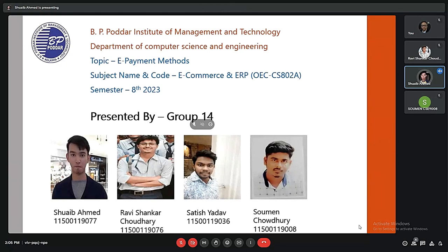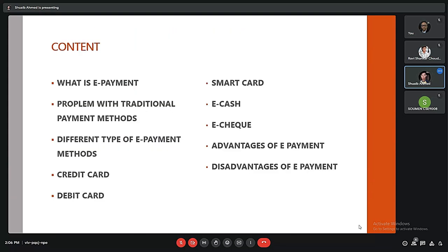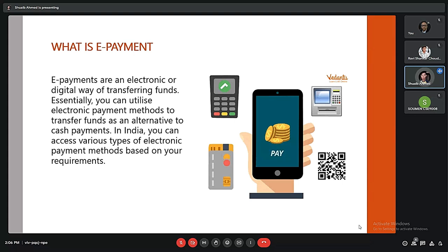Our group number is 14 and the name of our topic is ePayment methods. The contents of our slides are: first we will look at what is ePayment, then we will look at some problems that traditional payment methods face, after that we will discuss different ePayment methods briefly, and lastly we will discuss the advantages and disadvantages of ePayments.